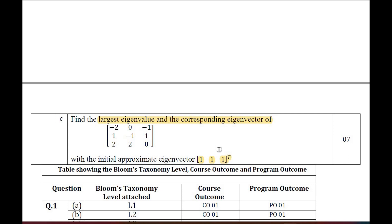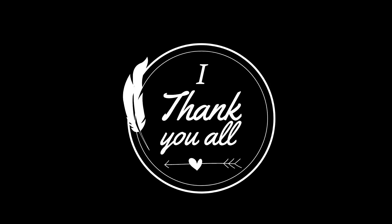So this is the pattern of the model question paper. You can assume the final question paper will follow the same pattern. Get prepared well for your final examination. Thank you all for watching this video.